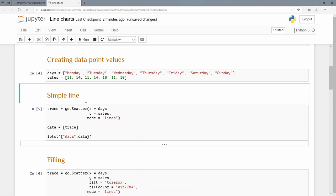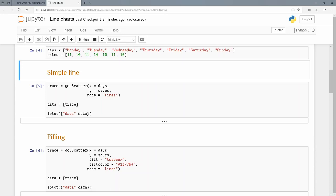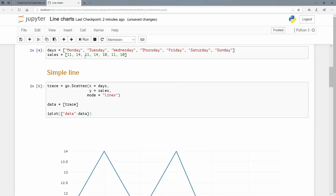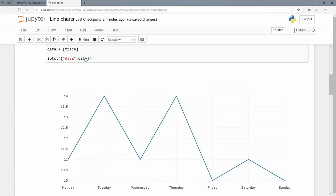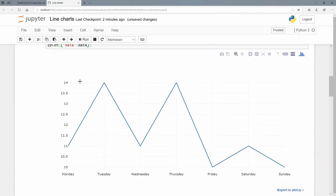Let's do a simple line chart. To do a line chart, we're going to use scatter. We're going to pass these three arguments: X being the days, Y being the sales, but the mode just being lines. Our data is trace, and we're going to use this key value pair dictionary to do the iPlot.